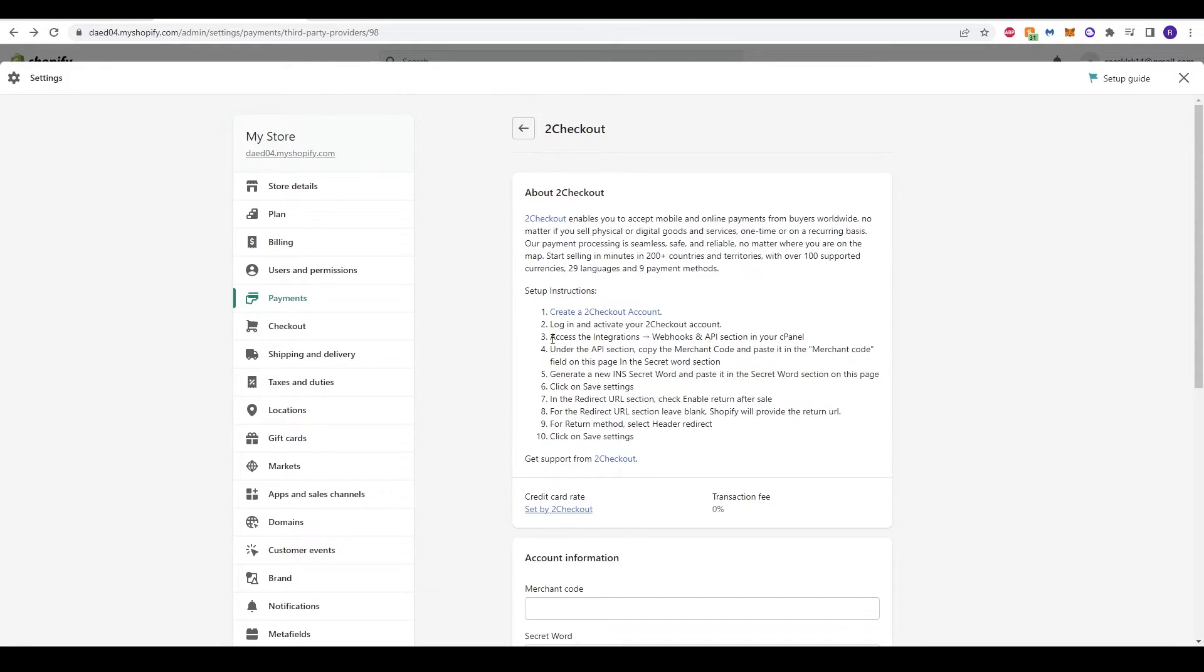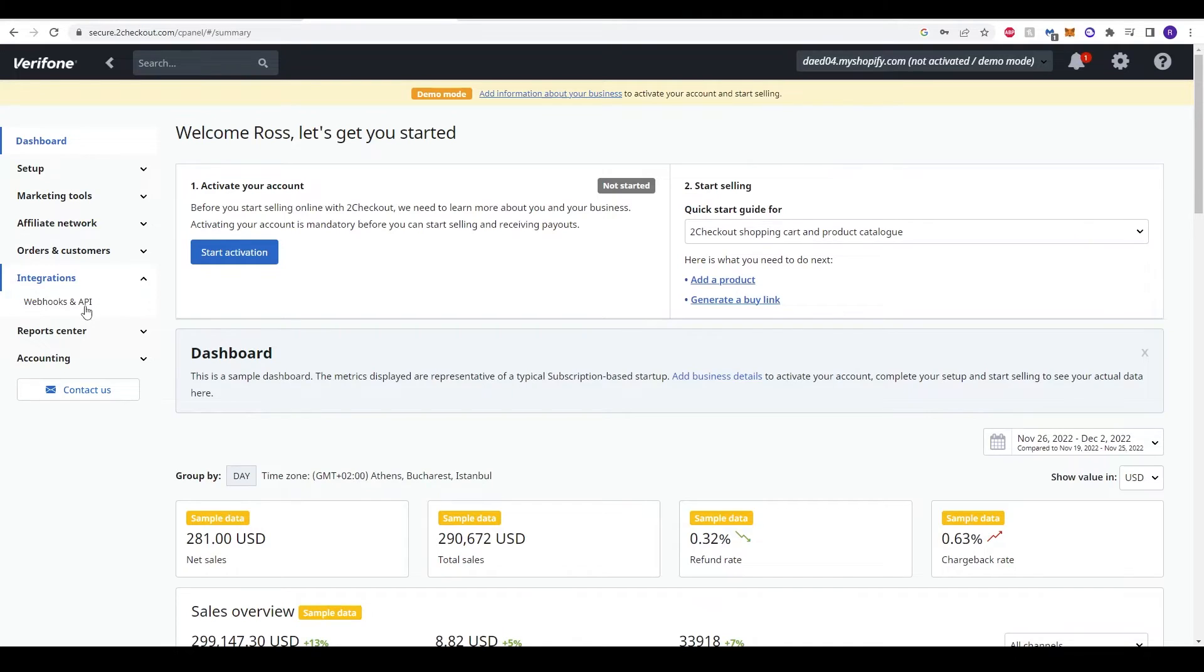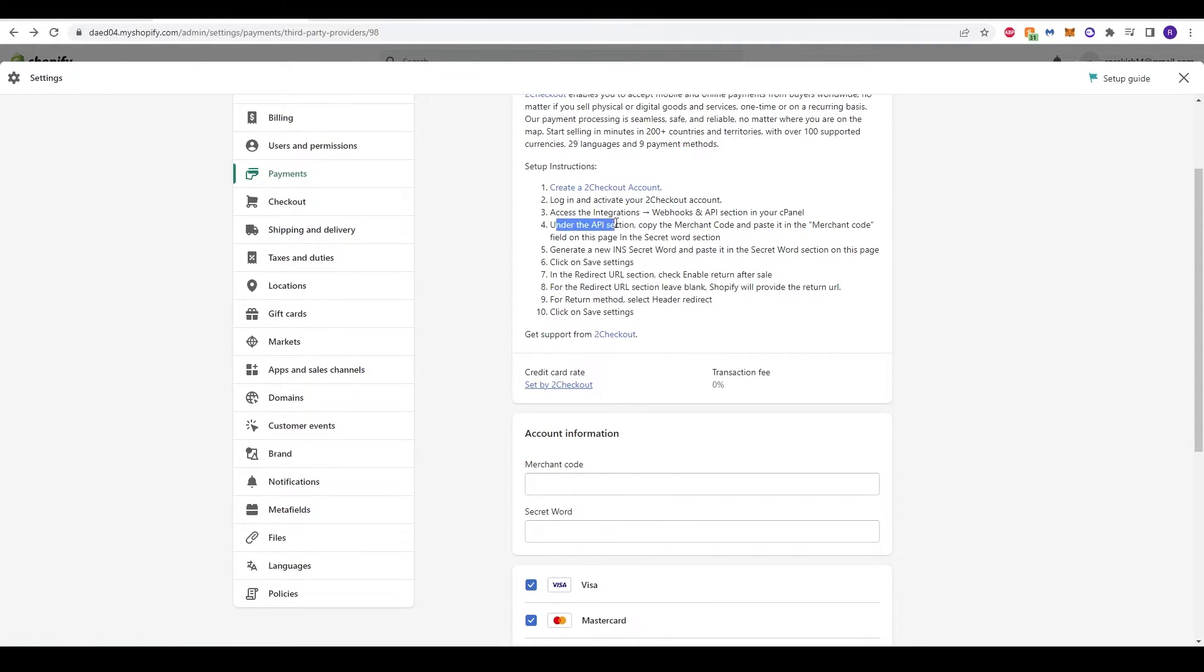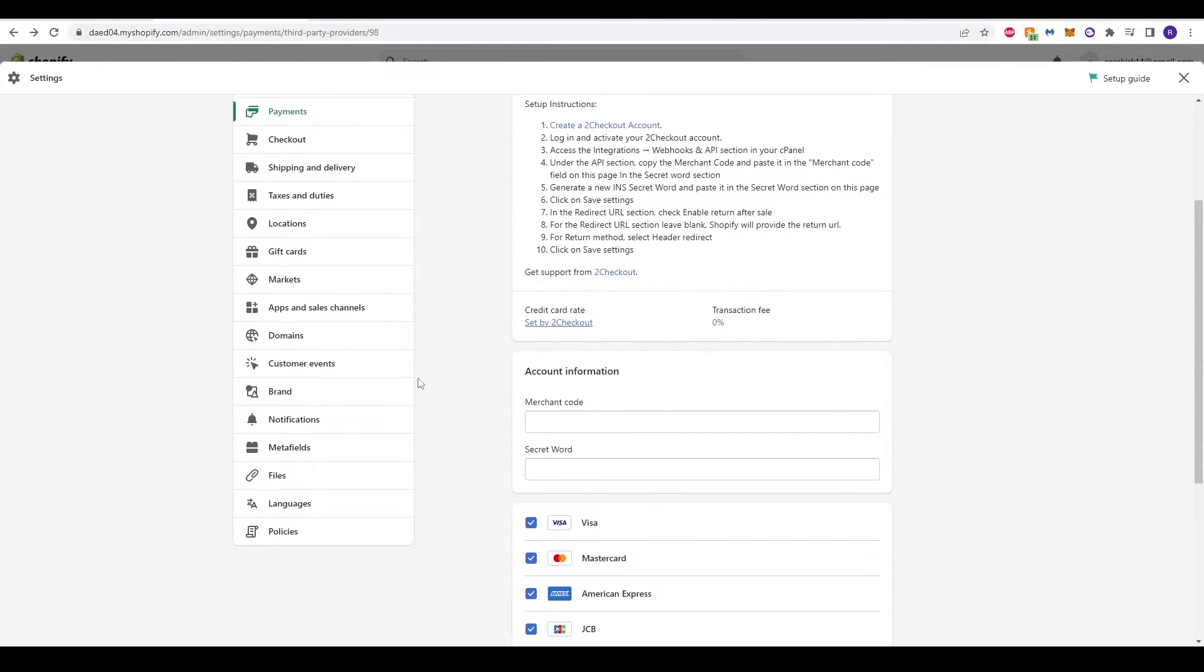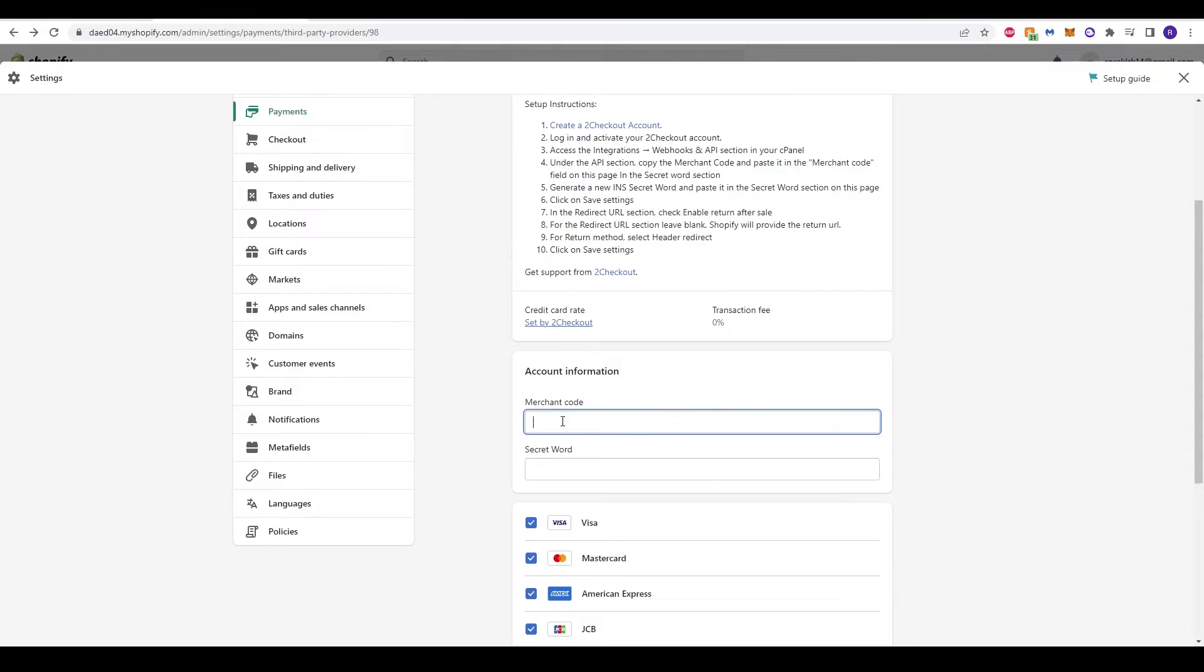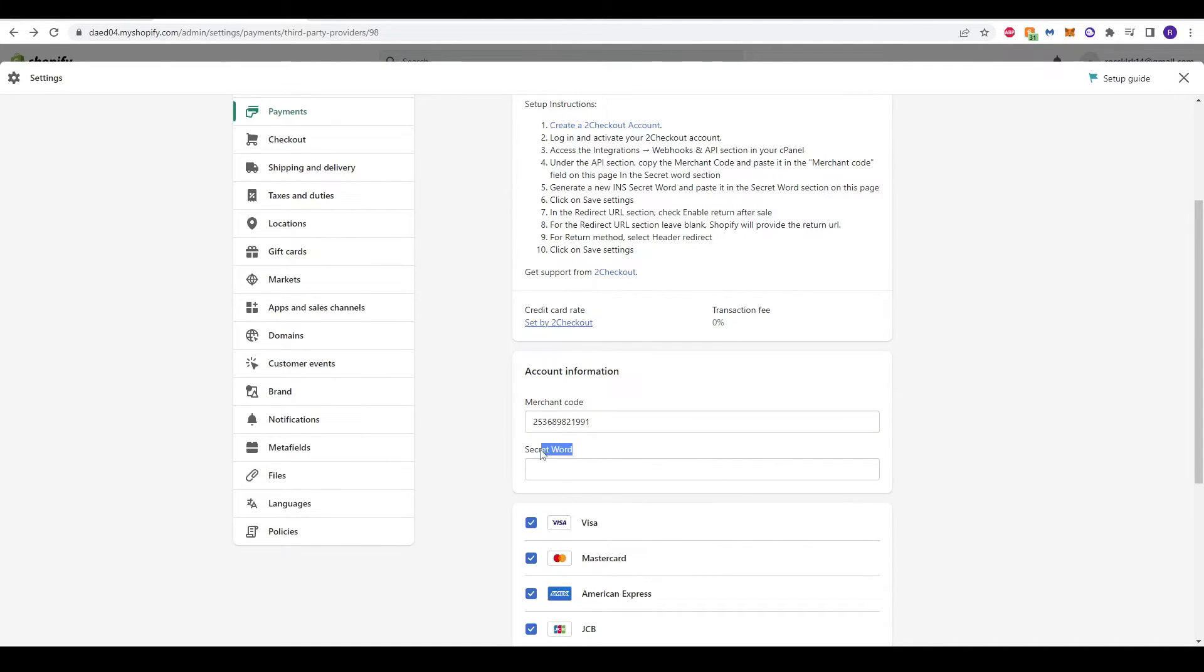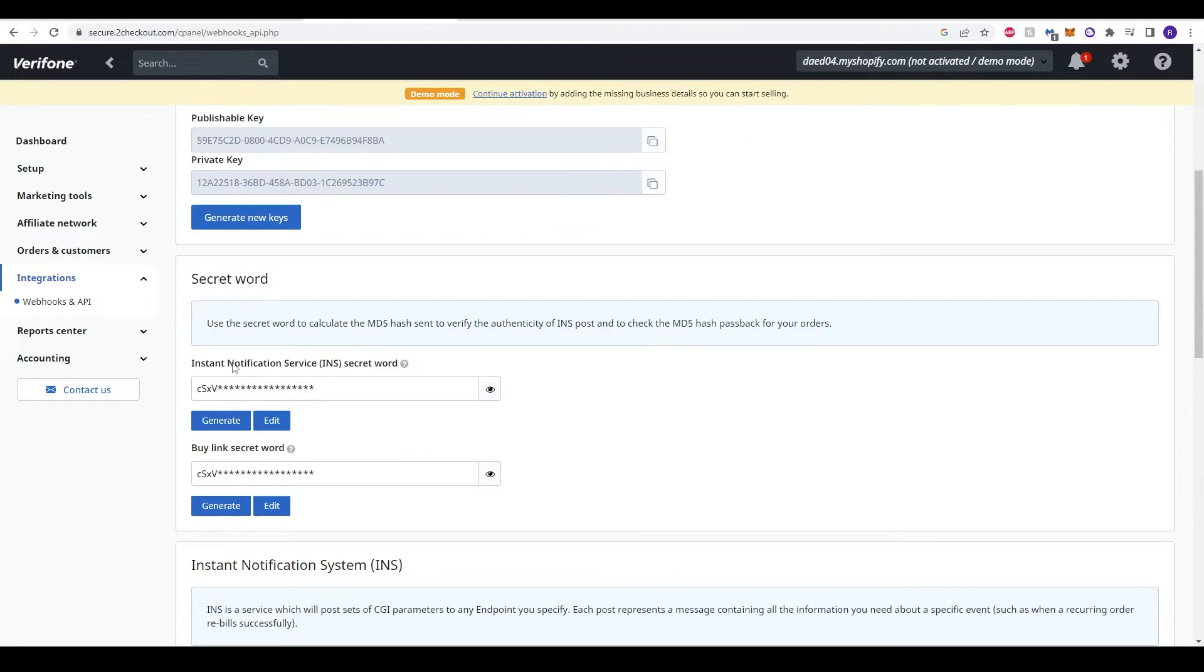Back to the Shopify tab, it says for step 3 we need to access integrations, webhooks, and APIs section in your cPanel. Going back again to our Verifone or 2Checkout website, there is a tab over here for integrations. We can see here webhooks and APIs. We can click that option and it will start displaying some of our information. It says under the API section, copy the merchant code and paste it in the merchant code field on this page in the secret word section. If we click back, we will look for our merchant code which is this option here. I can copy that and paste it in here.